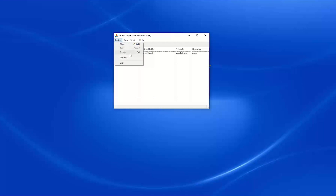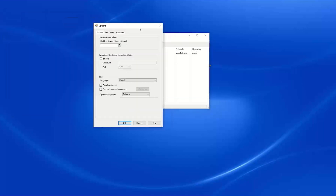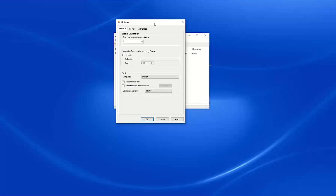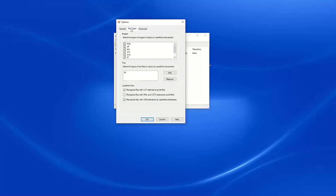Under the Profile menu, we can choose Options to view various settings for Laserfiche Import Agent. We can configure the OCR settings for all Import Agent profiles — these would be the default settings that Import Agent is going to use. We can also configure the file types that are going to be imported as Laserfiche documents rather than as electronic files.